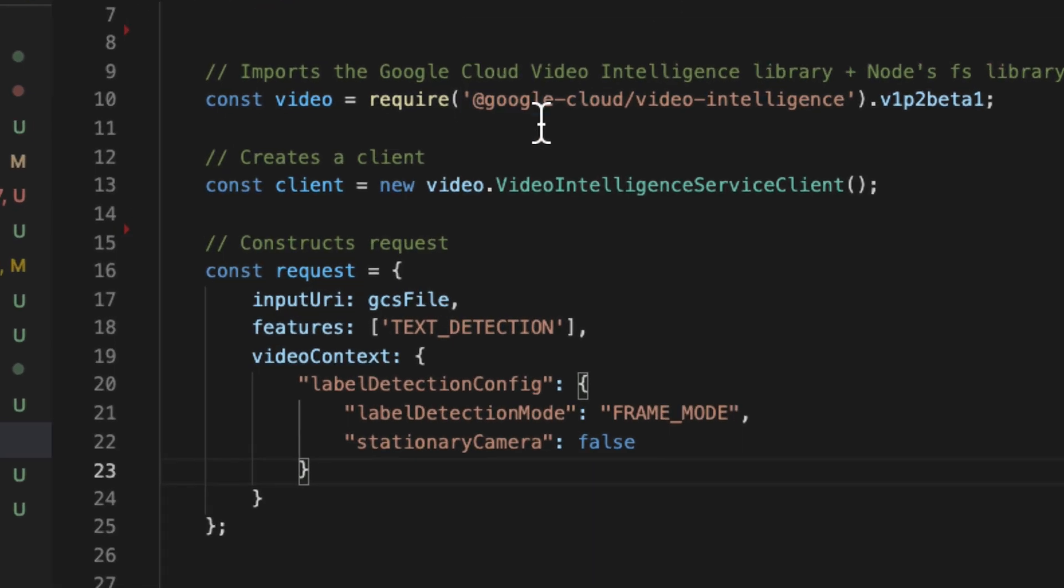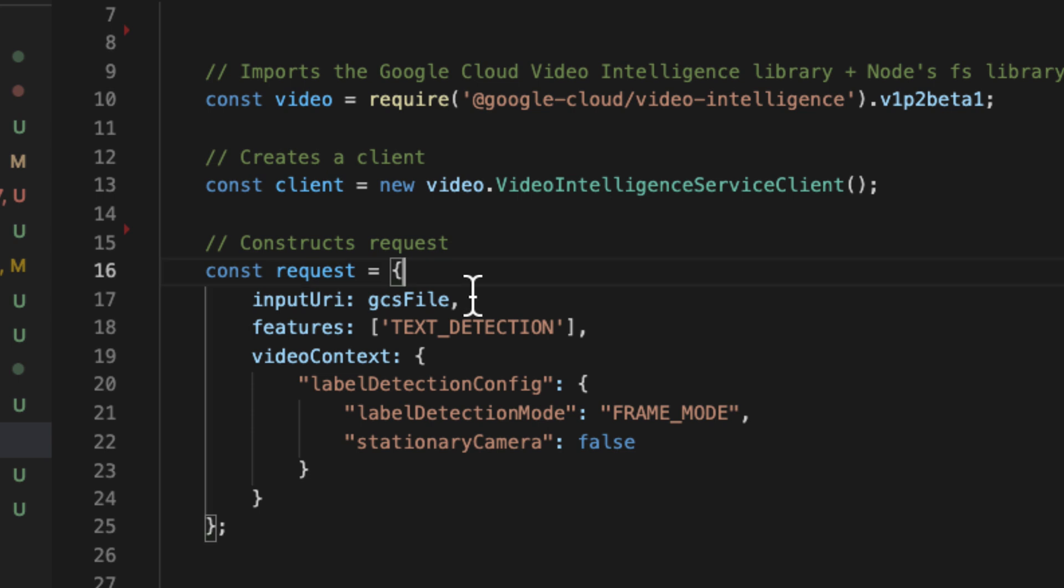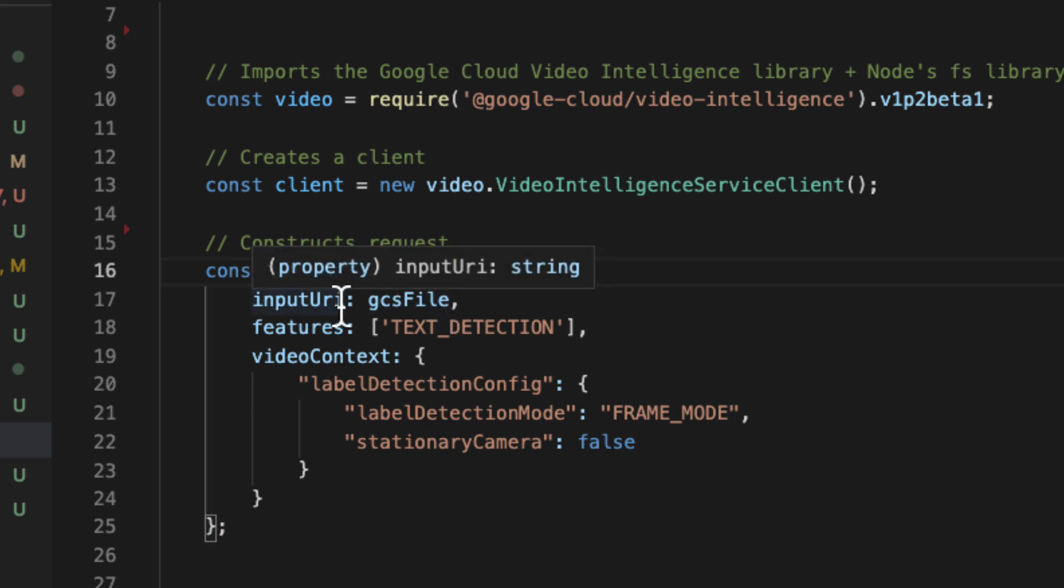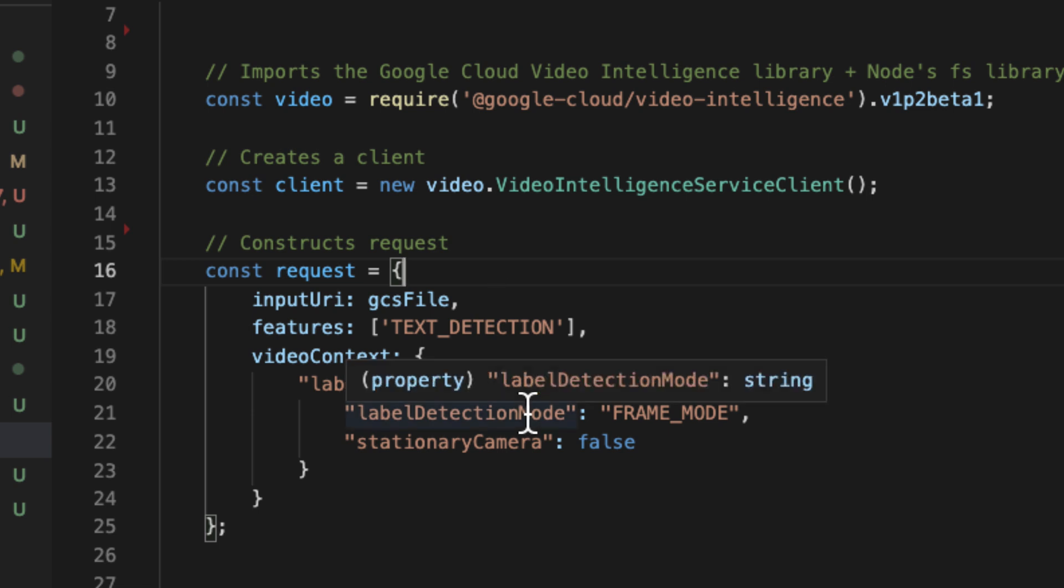But the way I like to do this to make it a little bit faster is I like to upload the video to Google Cloud Storage. I found that works a little bit better. You can reference the file locally, but the problem is you have to then when you execute this code, you have to also upload the file to the server. So it just takes more time than it really should.